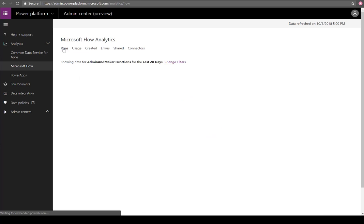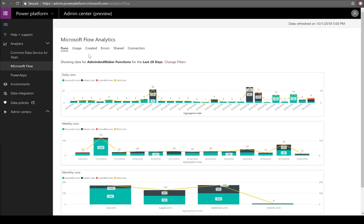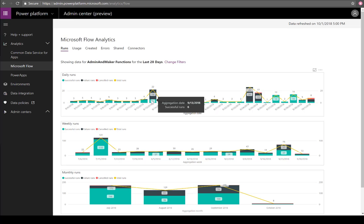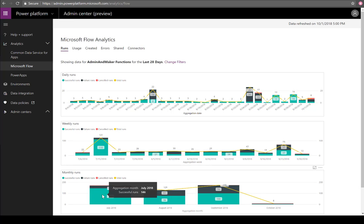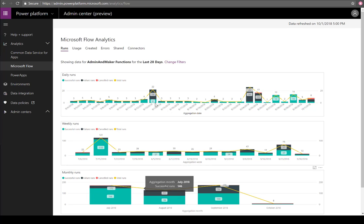Let's take a closer look at Microsoft Flow. The first report we're going to look at is Runs, from a daily, weekly, and monthly perspective. You can go ahead and see how many runs have existed within a specific environment every day, how many have failed, how many have canceled, and the total runs. If you wanted to break that out by week or month, we'll show you those trends as well.